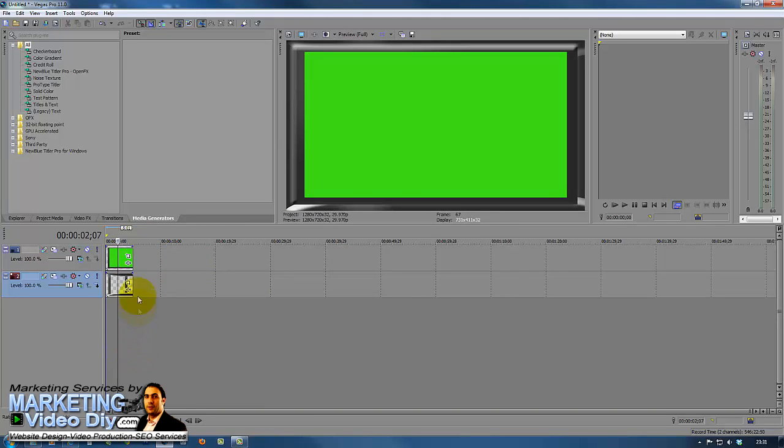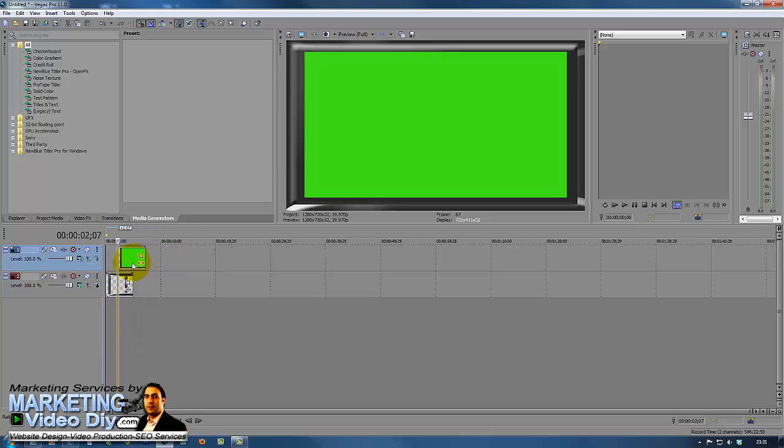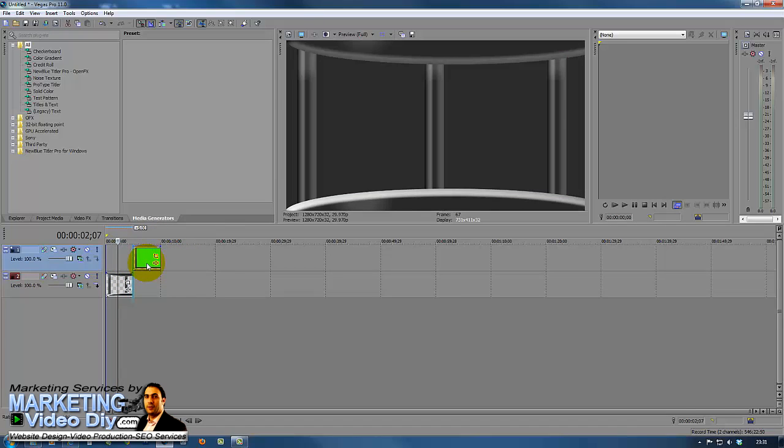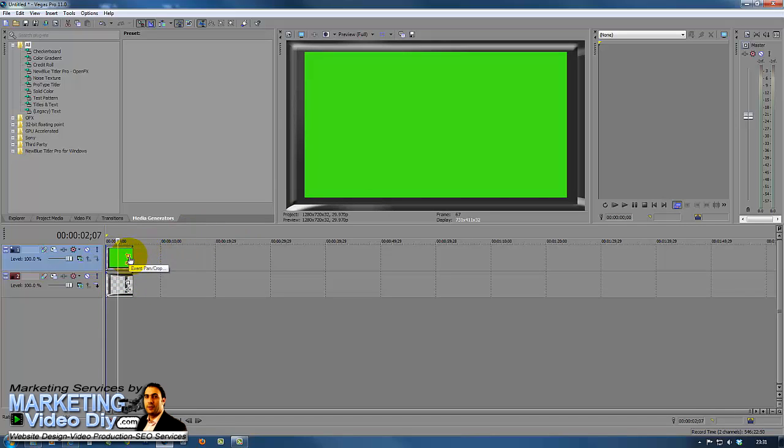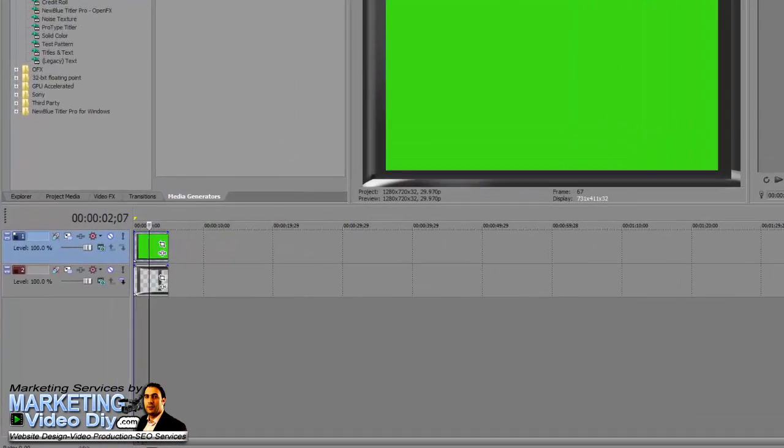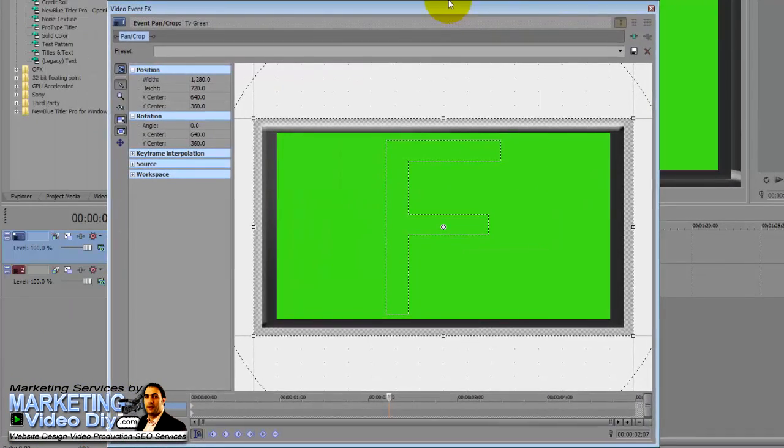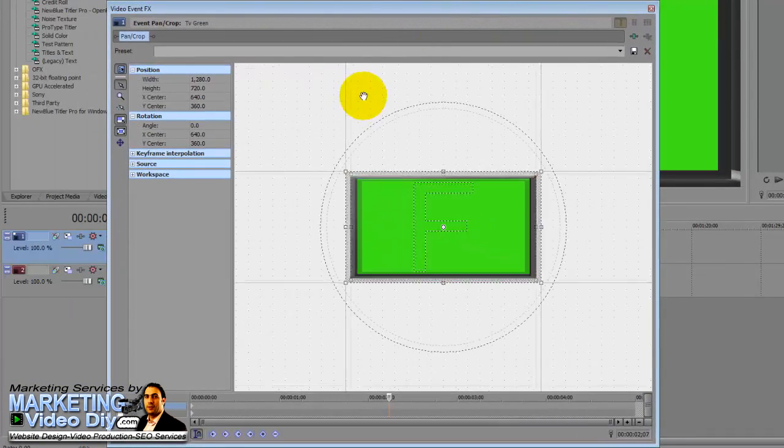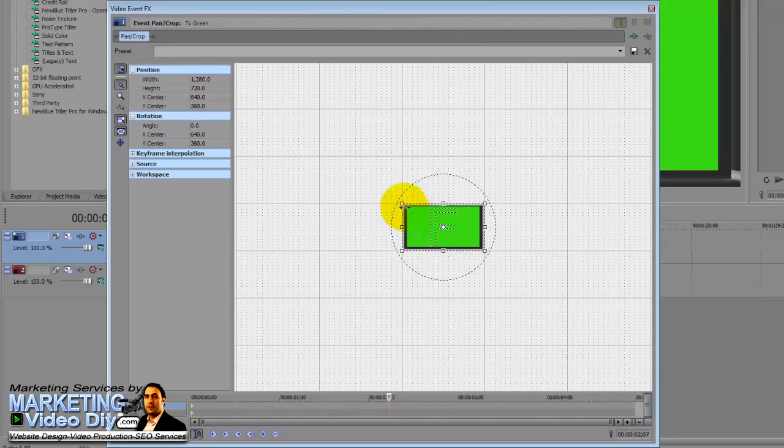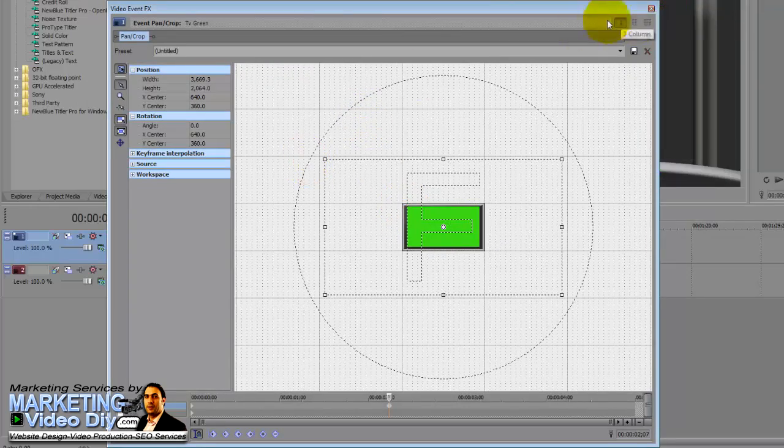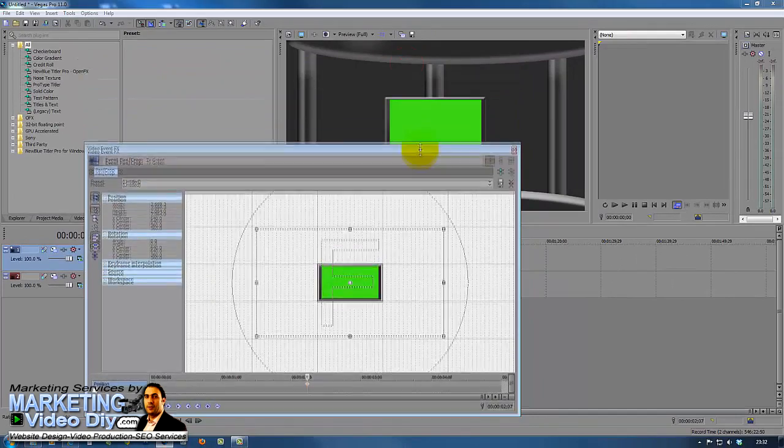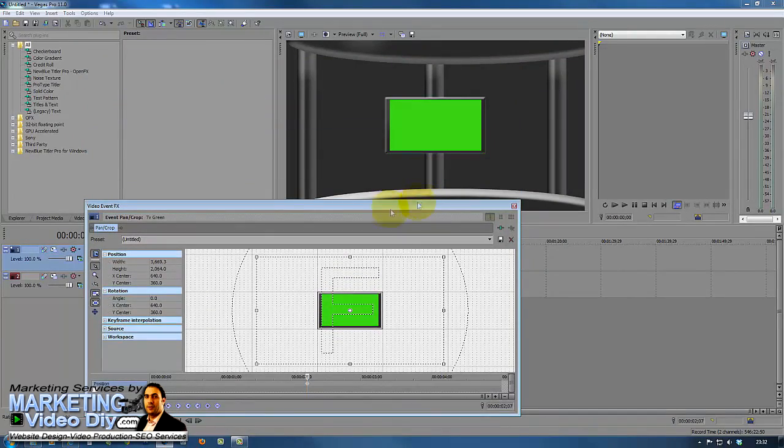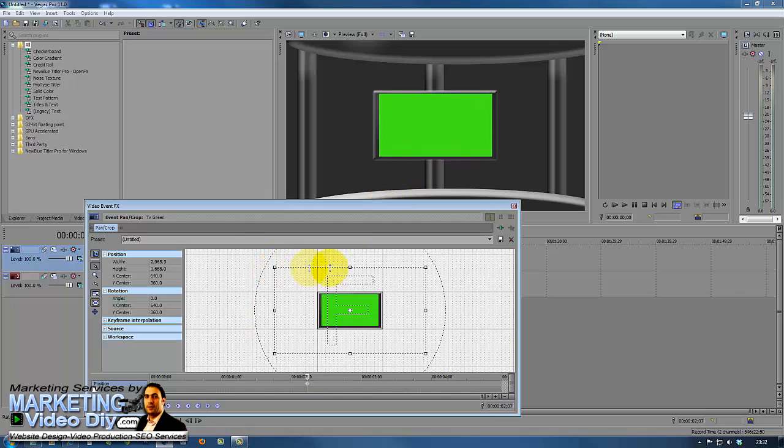So what we're gonna do is resize our screen so it fits the studio as well. We just go here to event pan/crop on the other side here, then use the thumbnail to make it go smaller so we can see what's going on in the background there.